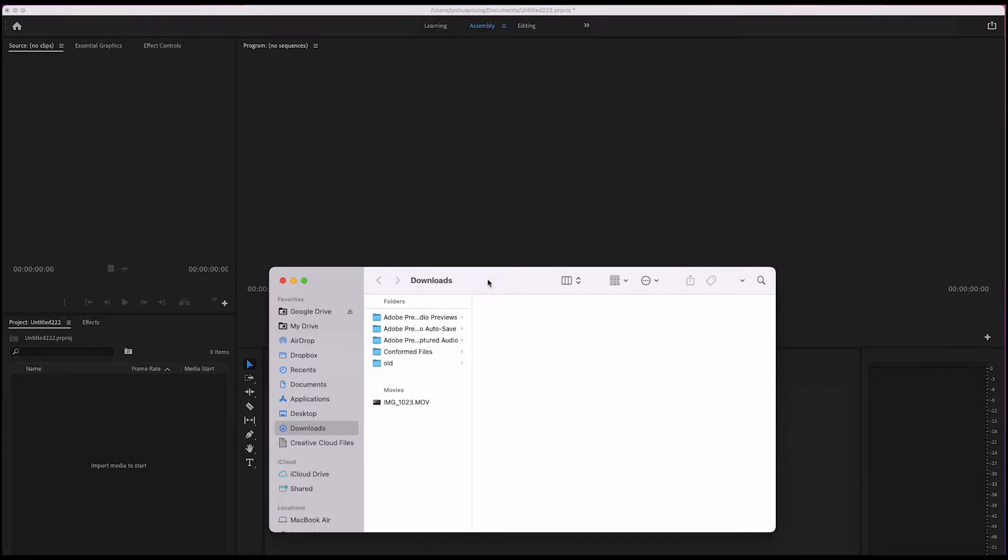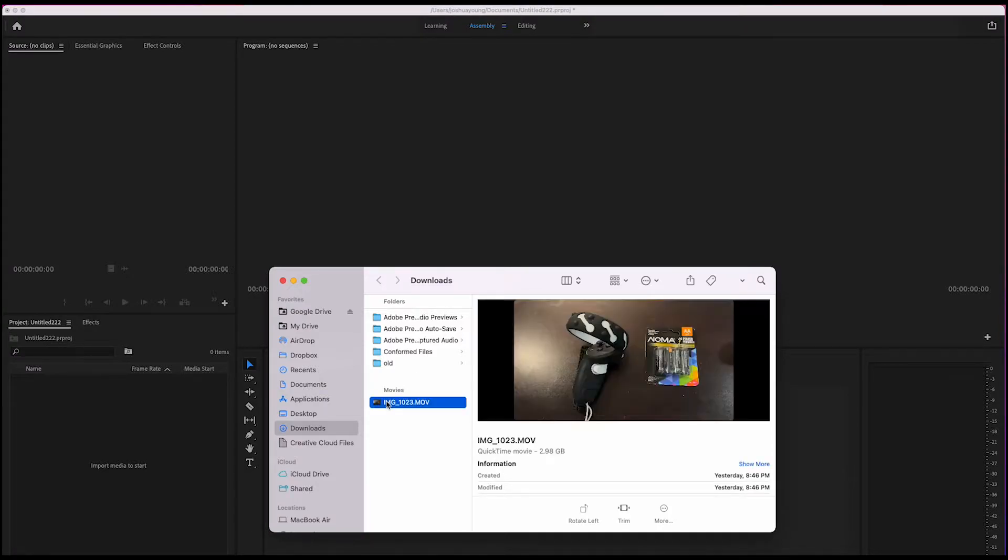One thing iPhone users, especially those who use editing programs like Premiere Pro, are starting to see is when they drag a video into Premiere Pro, it becomes very overblown.